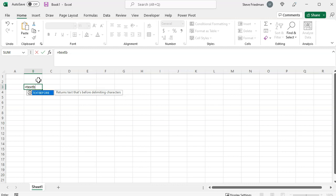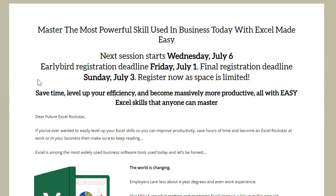If not, stay tuned to the end of the video and I'll show you how to download the free update from Microsoft. Also in a bit, I'll be telling you about my Excel Made Easy class where you can learn to become an Excel Rockstar in just four weeks without having to learn or do anything hard.